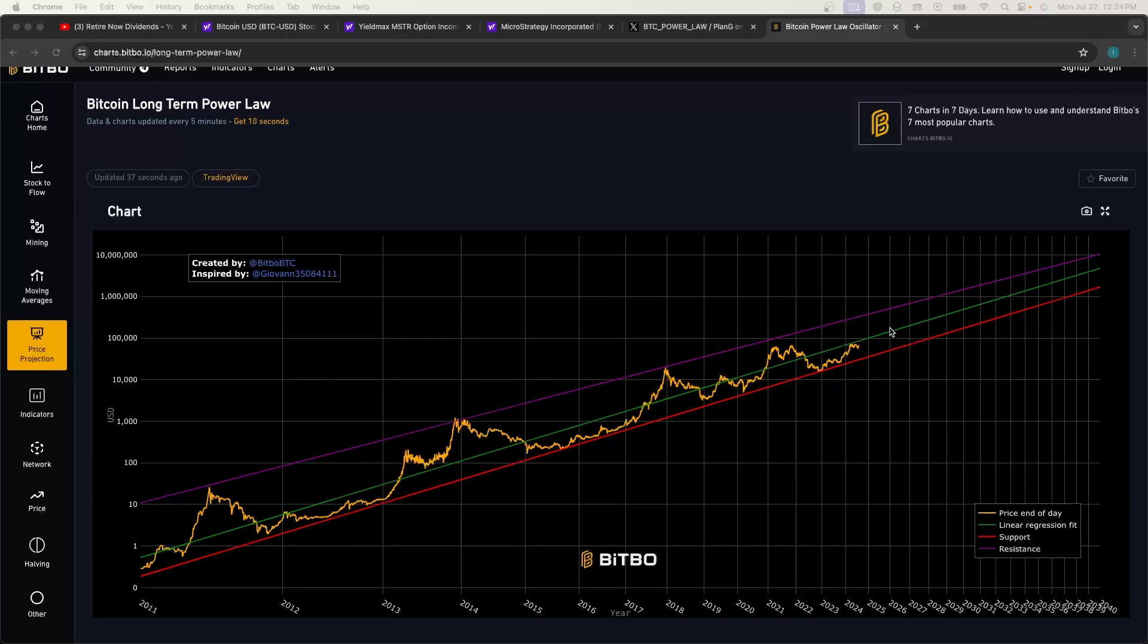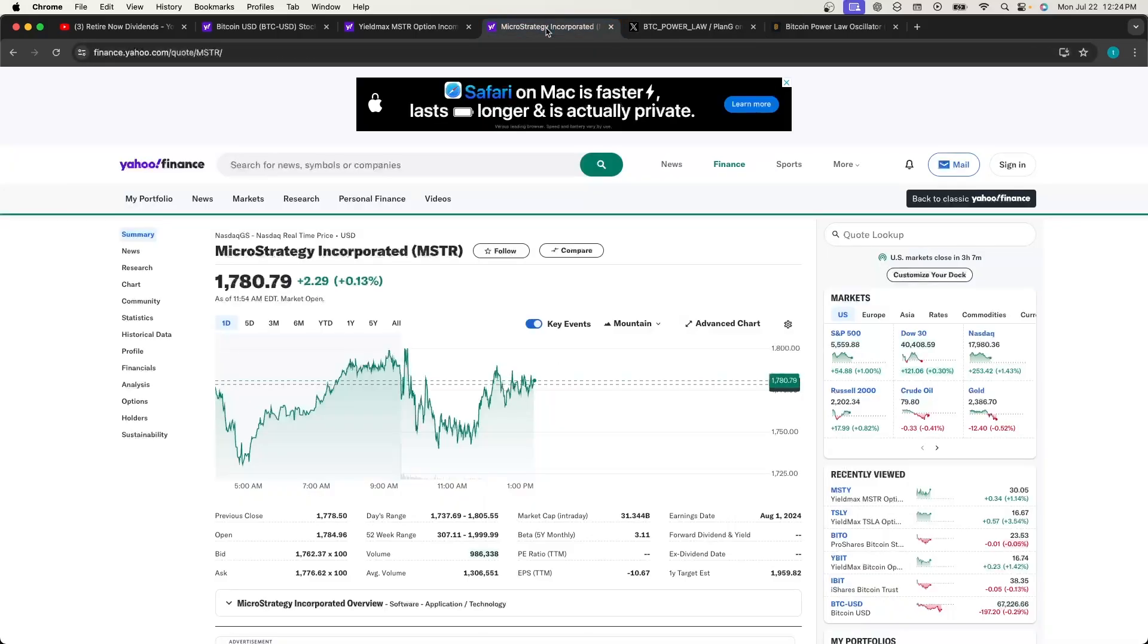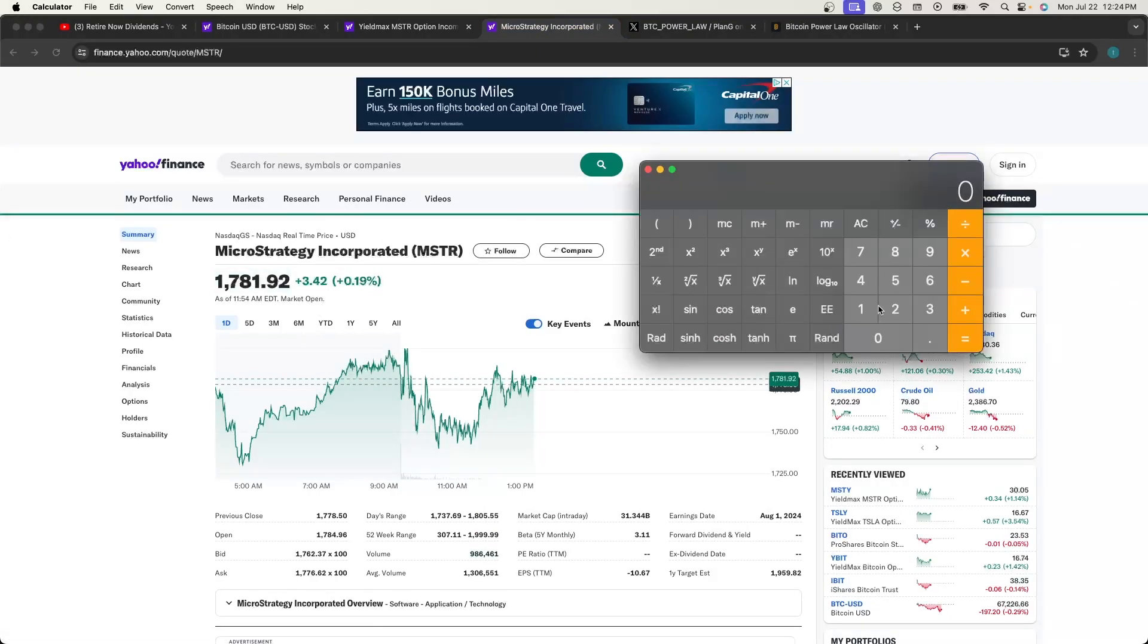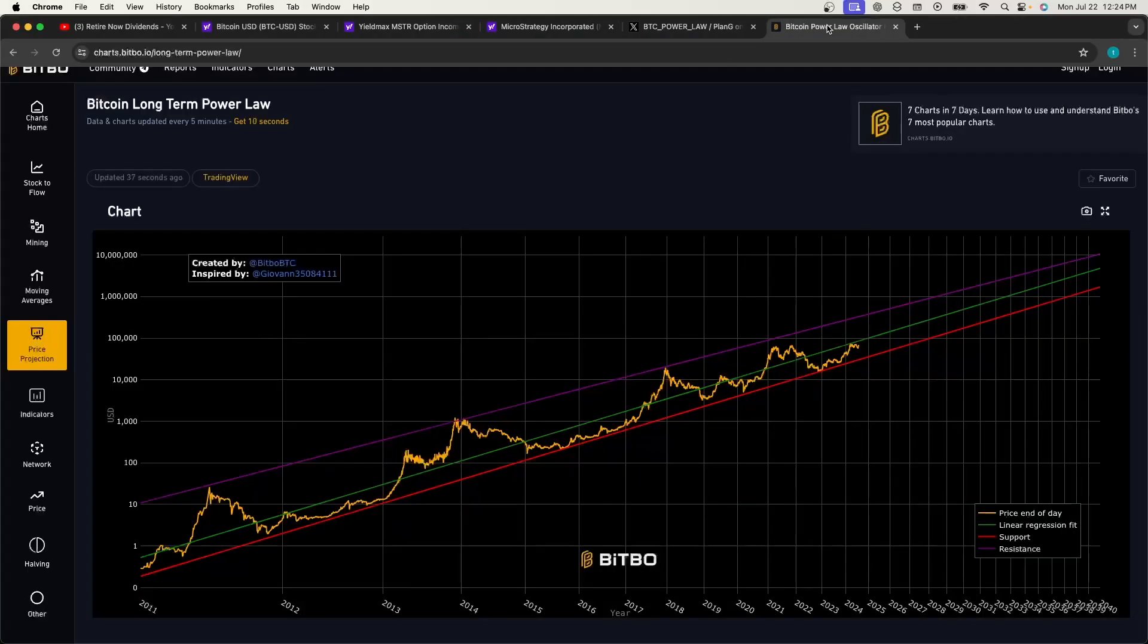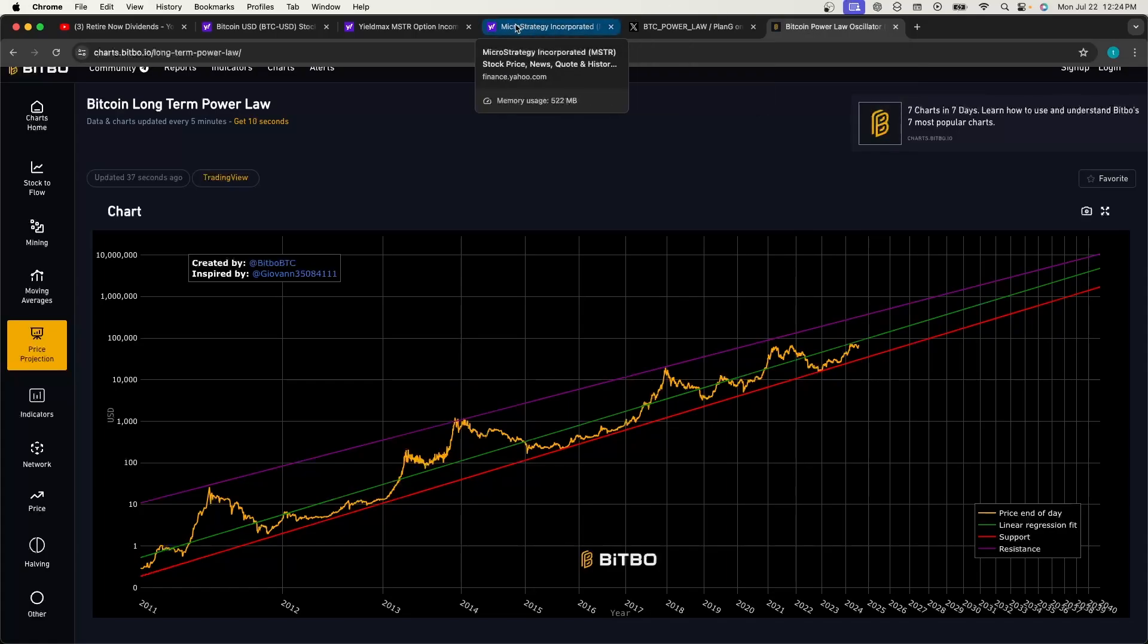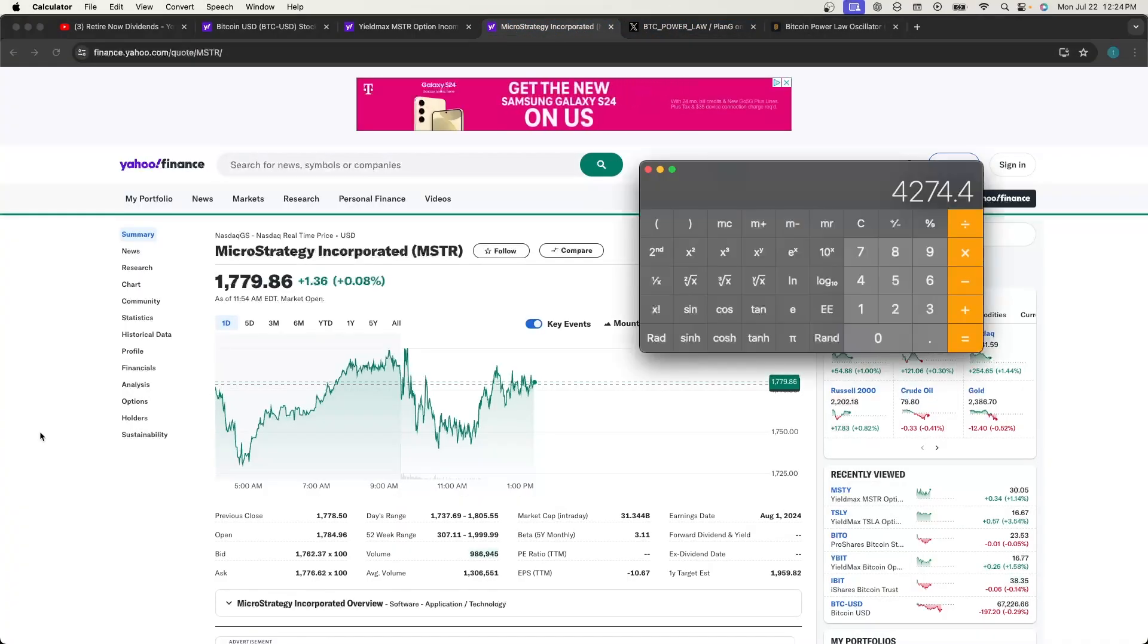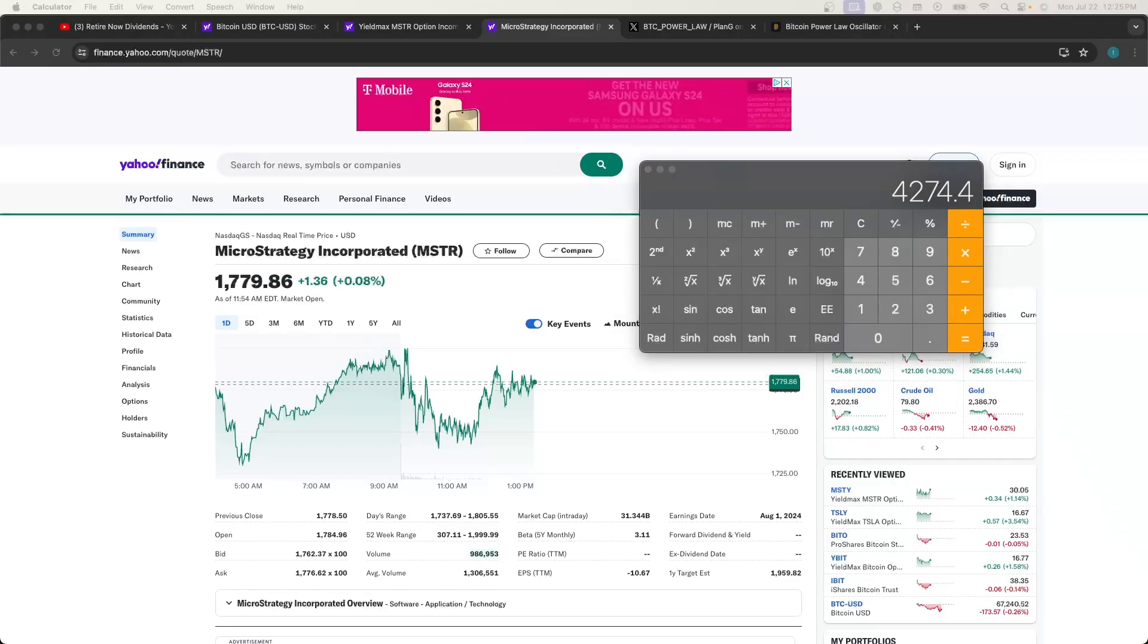So at the end of October in 2025 we will be 2x, and that means 2.4x of MSTR. When we take the calculator out and go $1,781 times 2.4 equals a $4,274 MSTR price by the end of October in 2025. Here, I will relate this back to MSTY, just give me one second.